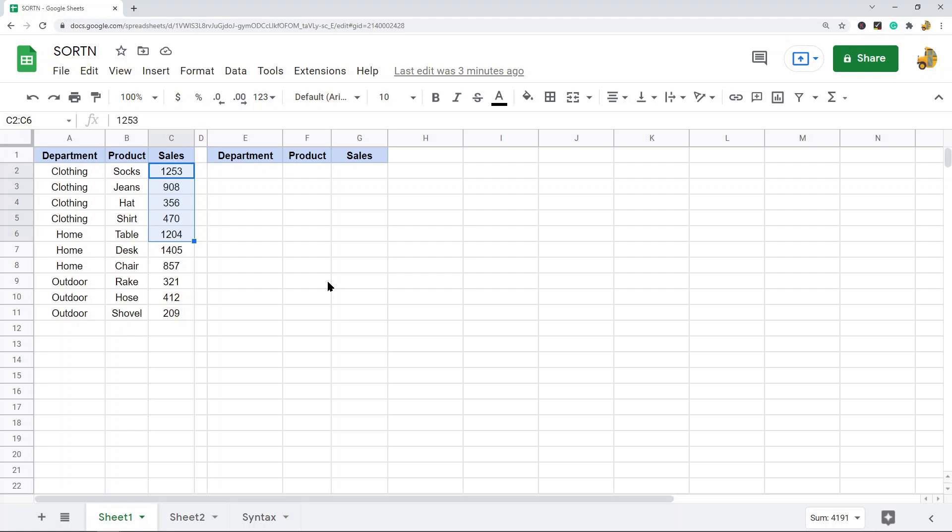This function is not very well known — many users don't really use it — but it's useful because it essentially does the work of multiple other functions in one, since you can sort and then only return a certain number of items.